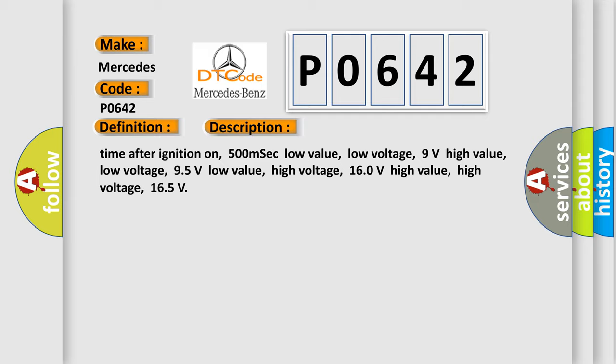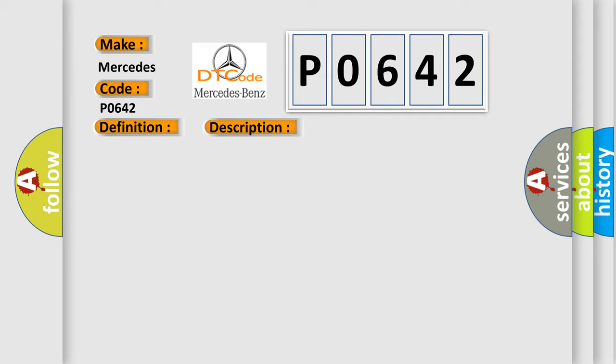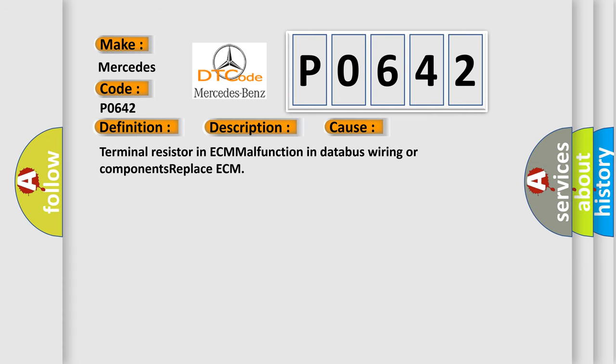This diagnostic error occurs most often in these cases: terminal resistor in ECM malfunction, in database wiring or components, replace ECM.